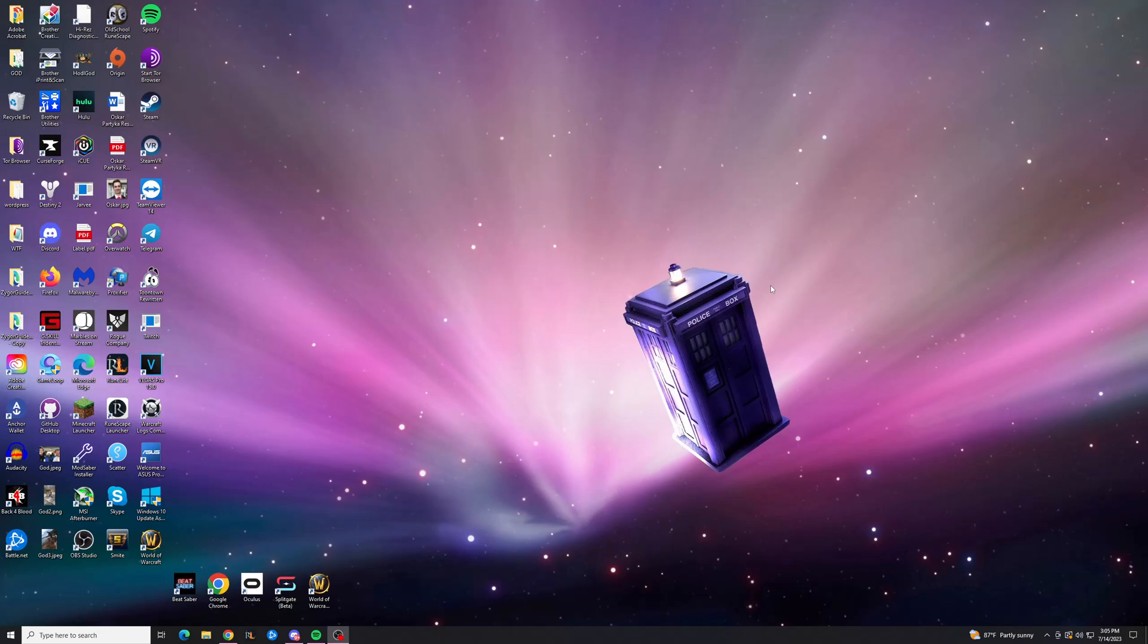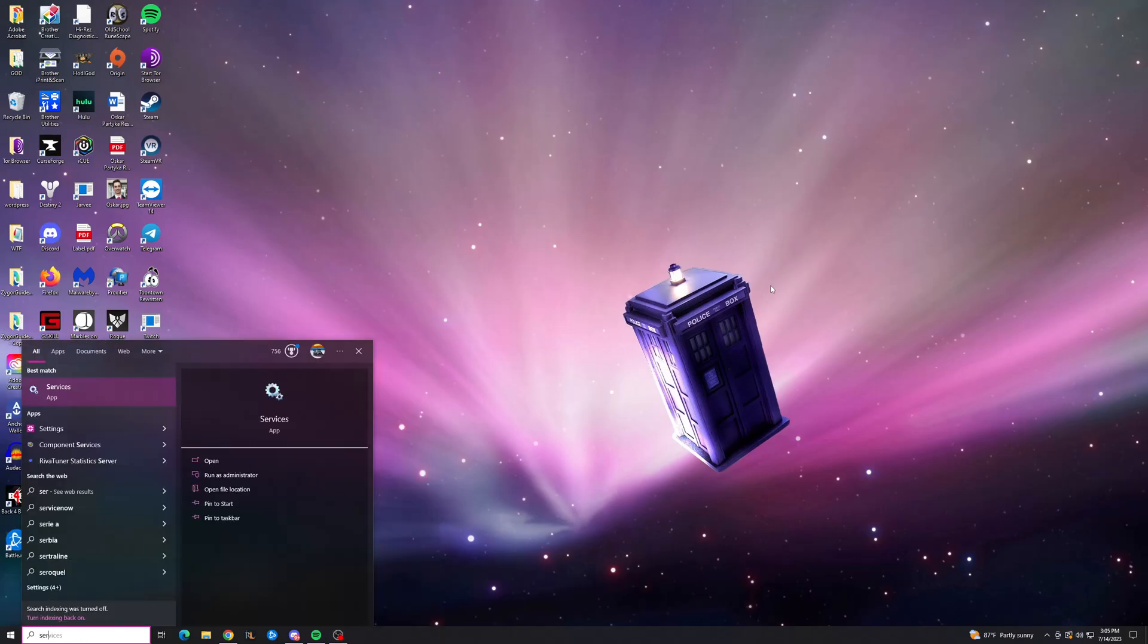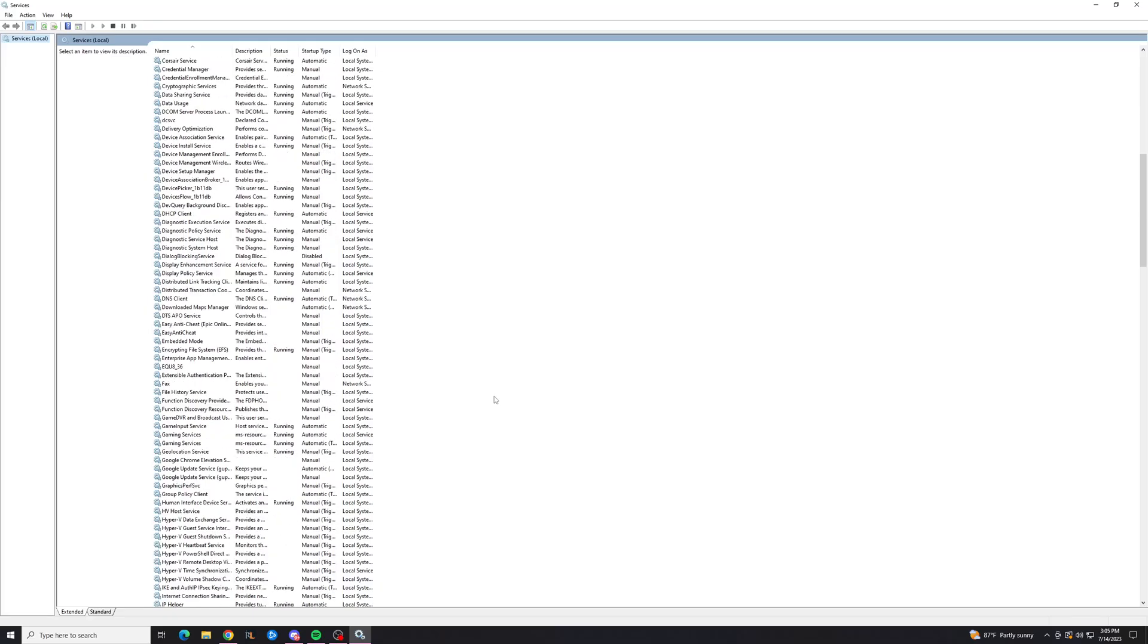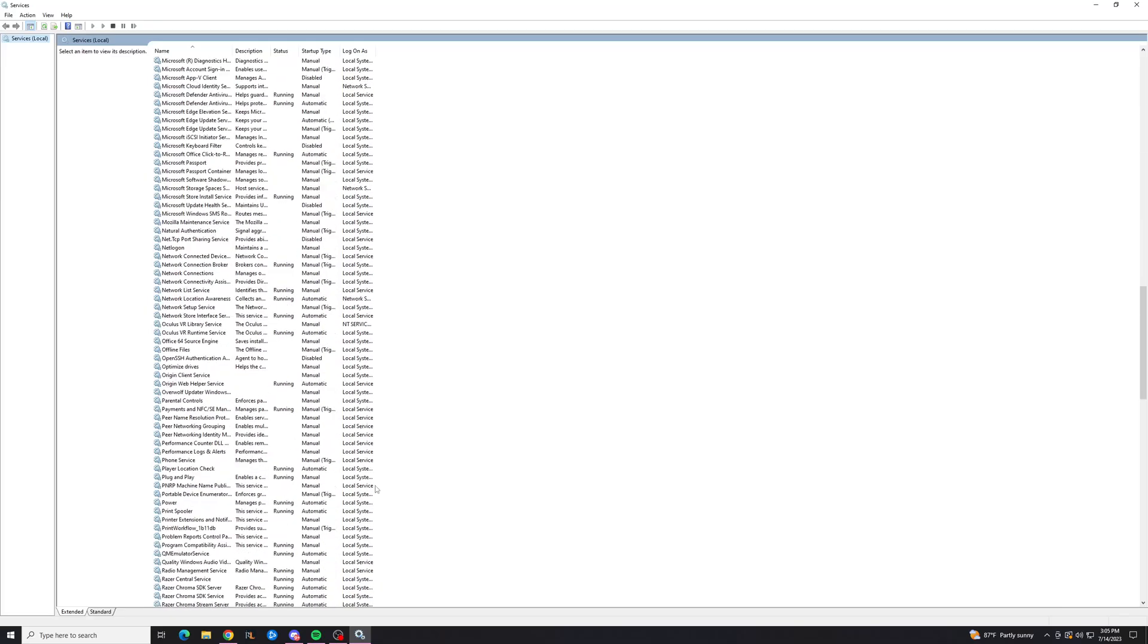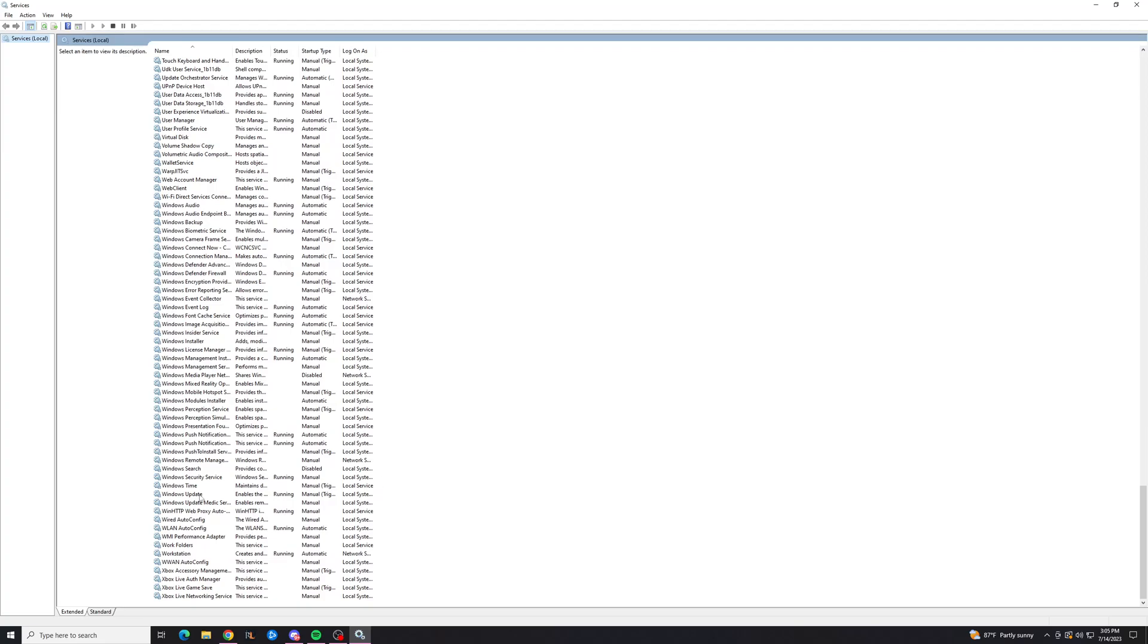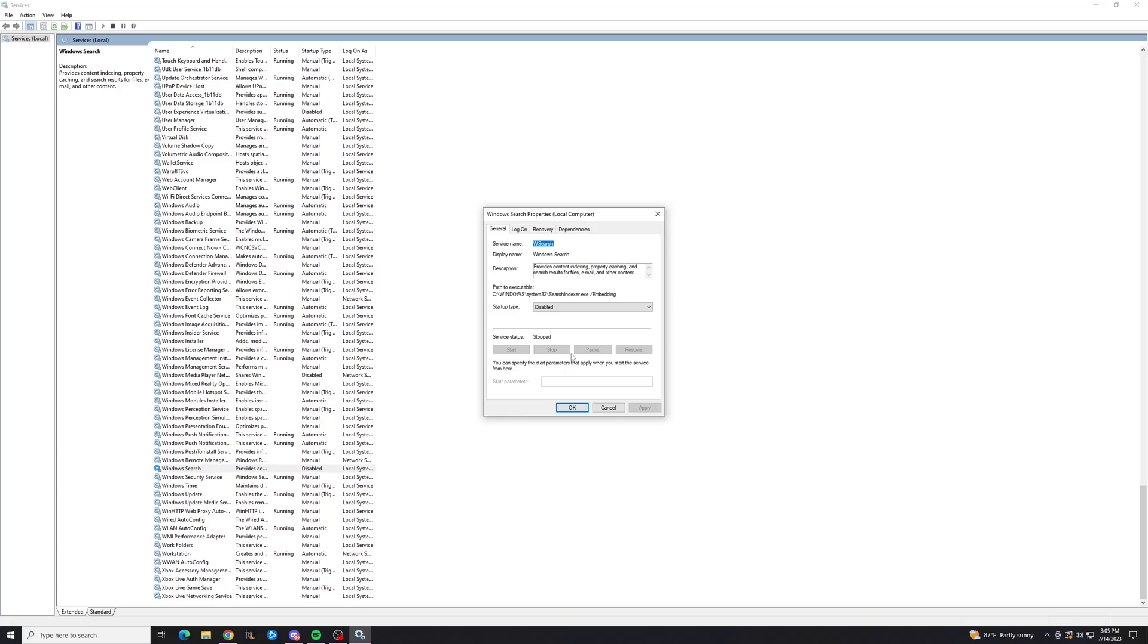To enable it, the process is pretty similar. You're going to go back to Services, same thing. You're going to go down to Windows search, open up the properties, double click didn't work that time.